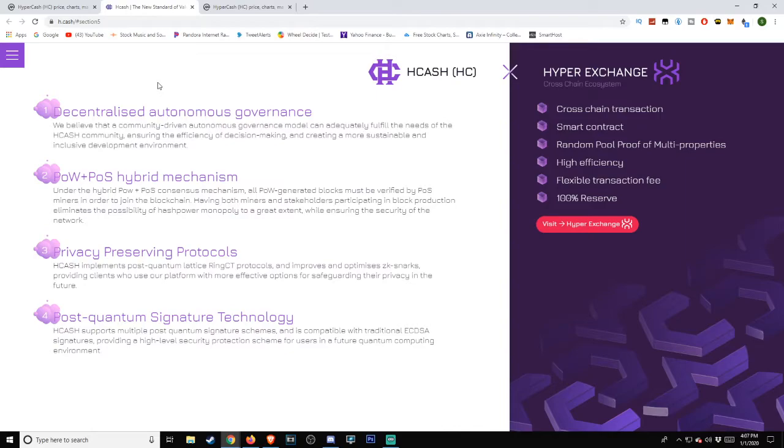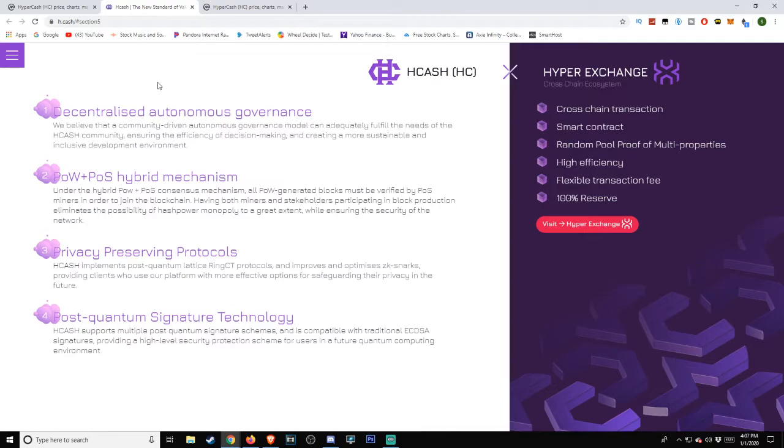Number two: PoW plus PoS hybrid mechanism. Under the hybrid PoW plus PoS consensus mechanism, all PoW generated blocks must be verified by PoS miners in order to join the blockchain. Having both miners and stakeholders participating in block production eliminates the possibility of hash power monopoly to a great extent while ensuring network security.